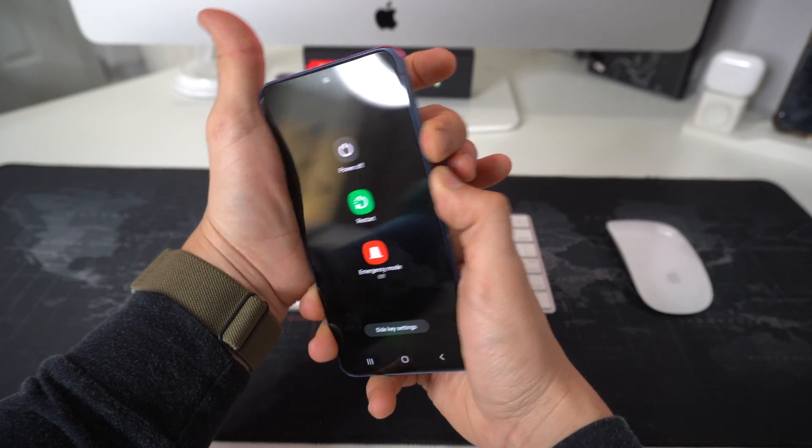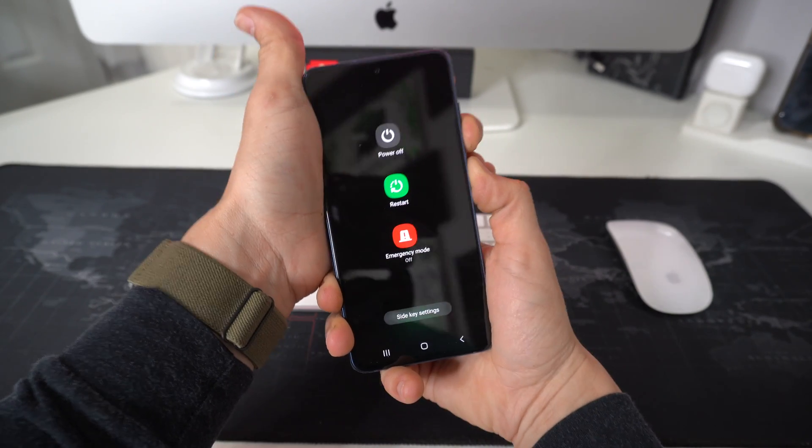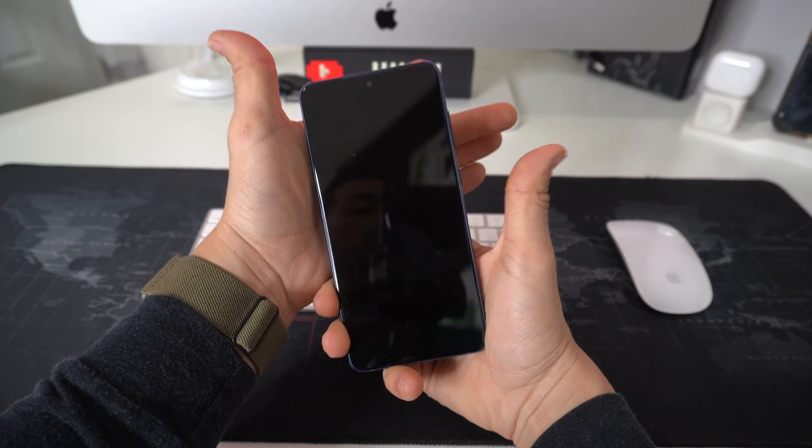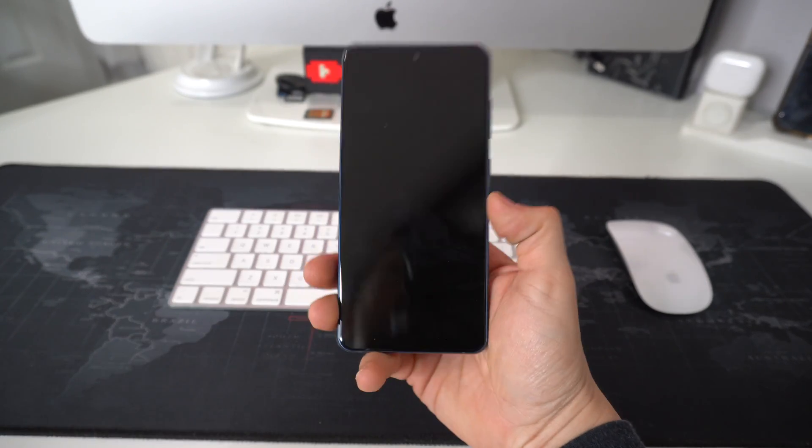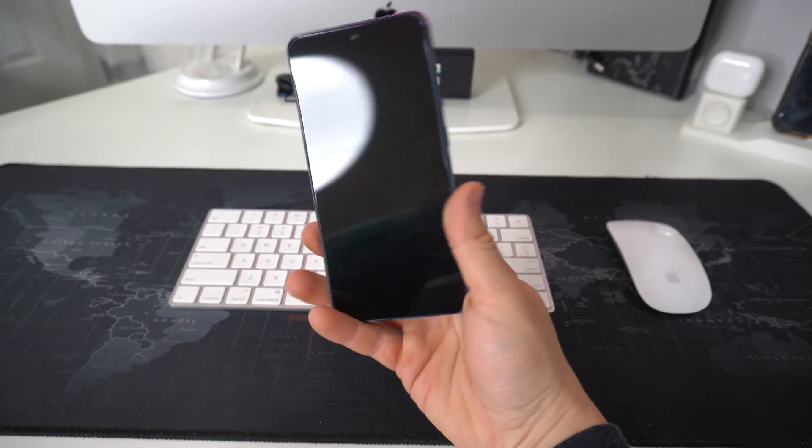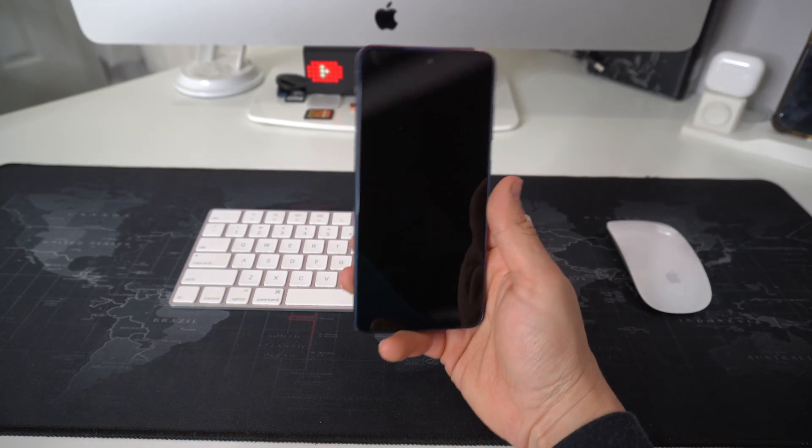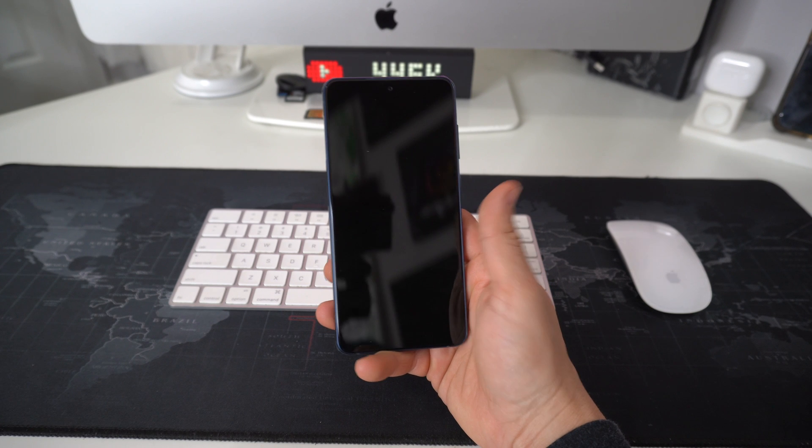Hold it until the screen turns black. Once it does, you can let go. The phone has been completely shut off and will reboot automatically.